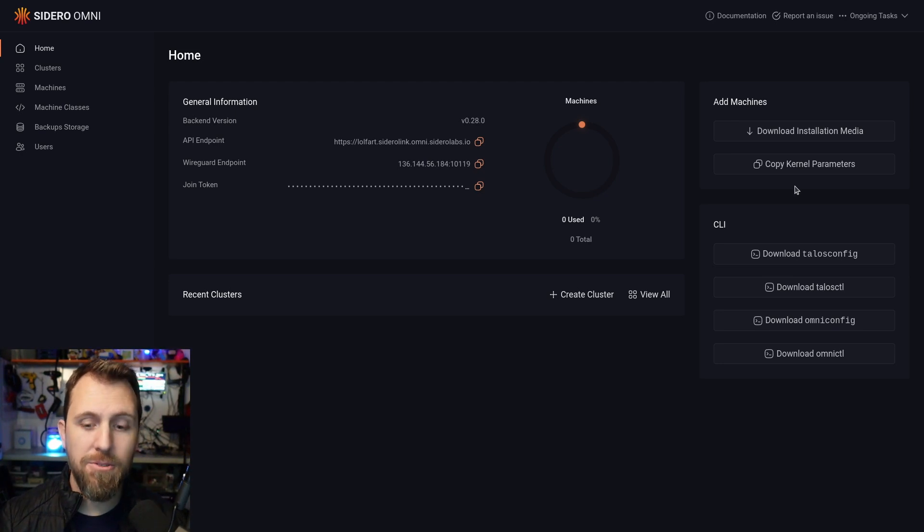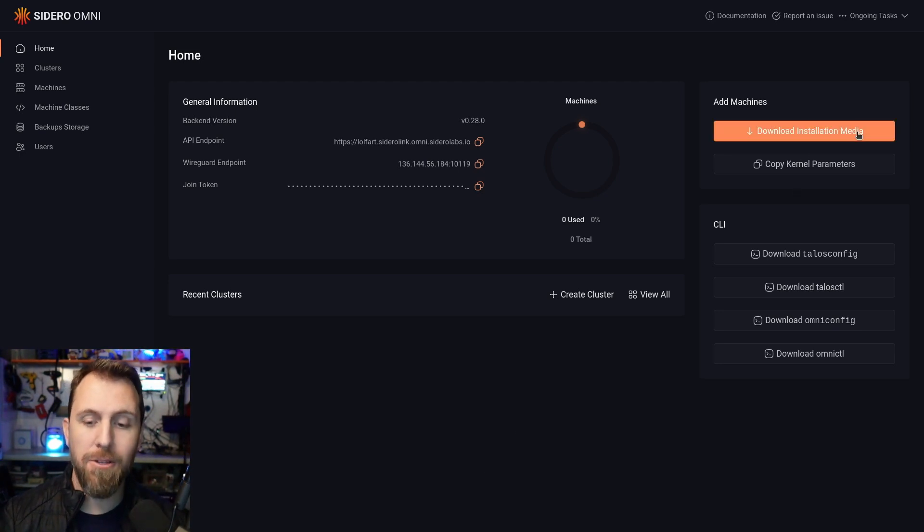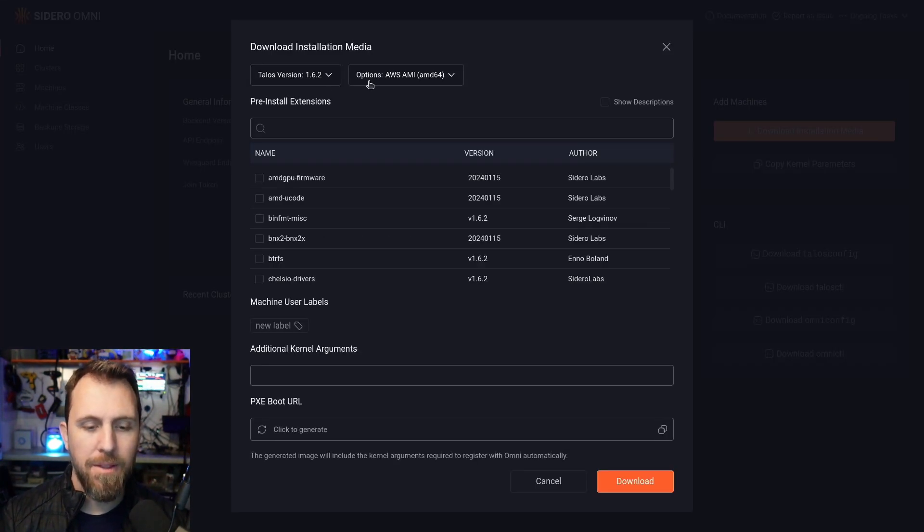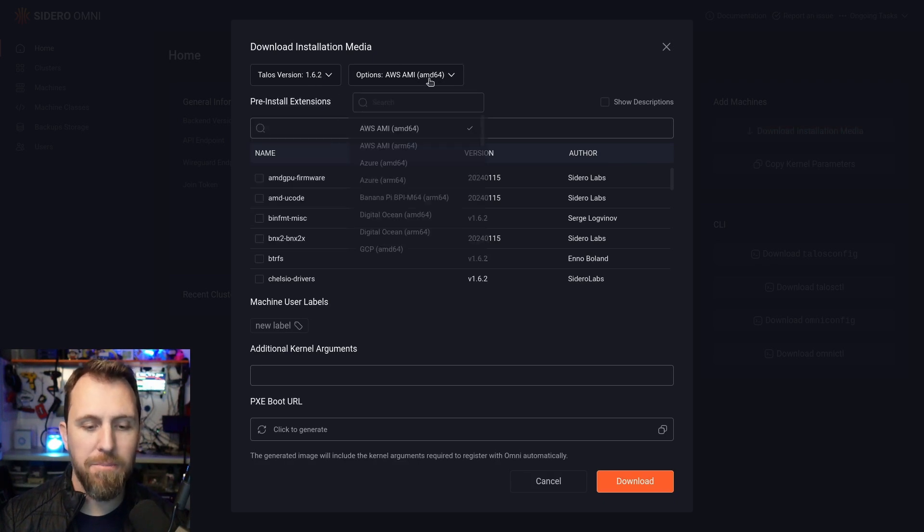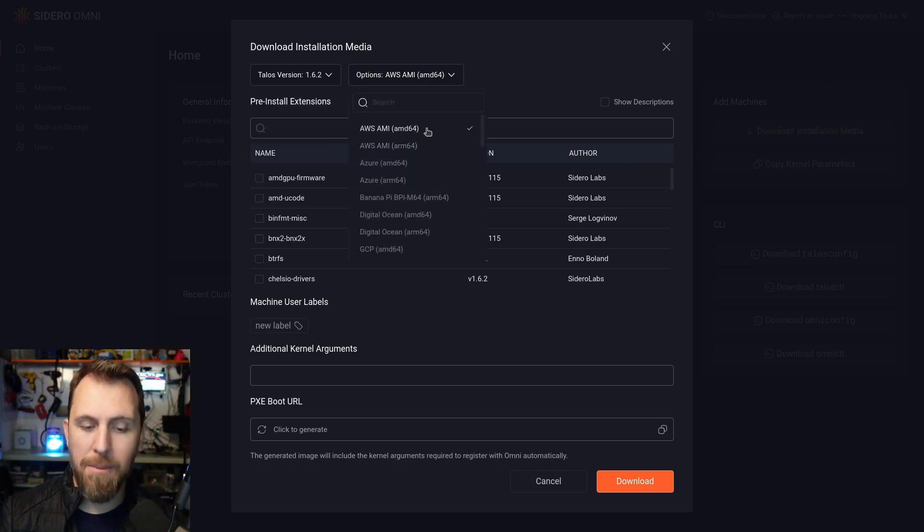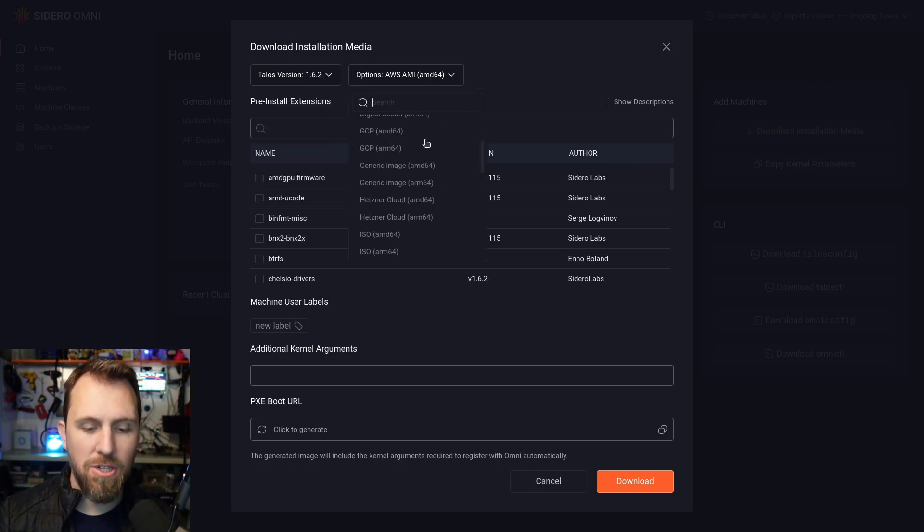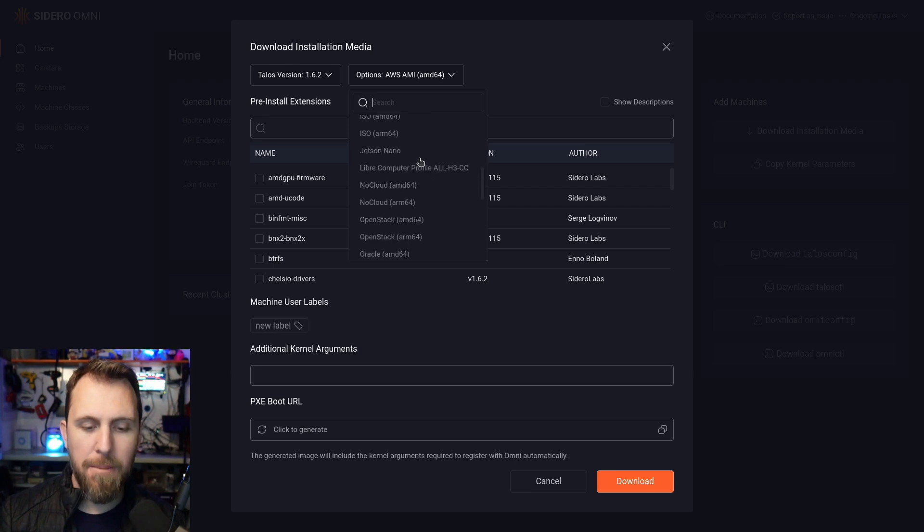The first thing you're going to want to do is download your install media. This is a wide range of providers here for options, everything from AWS, Azure, all the way to bare metal.